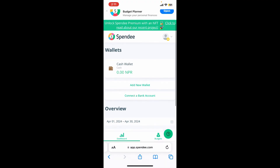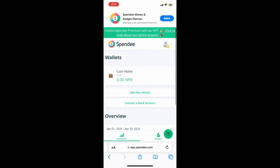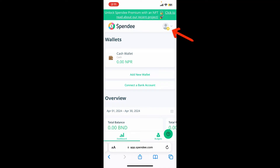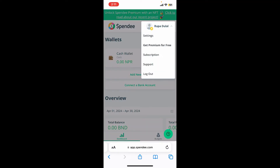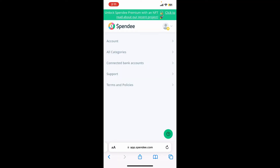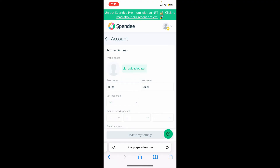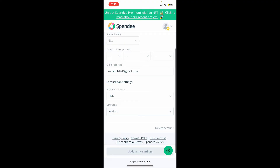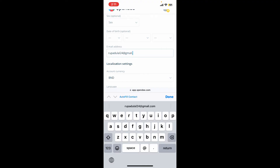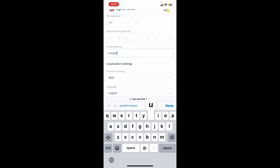After you are logged into the account by entering your credentials, go ahead and tap on your profile picture at the top right corner, then click on Settings. Once you open up the Settings tab, tap on Account, scroll down to the email address section, and then erase your current email.